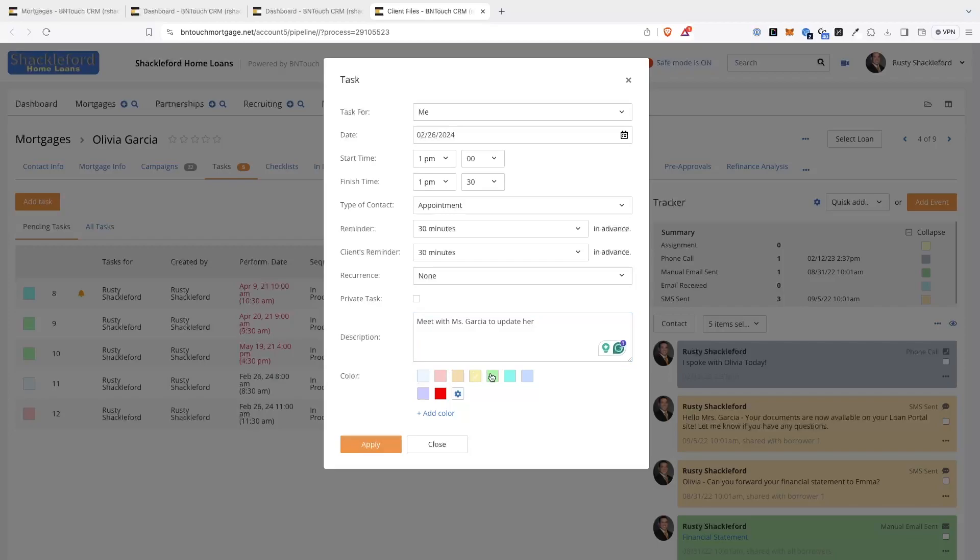To save the event, both to the client's record and your dashboard calendar, click the Add button below.